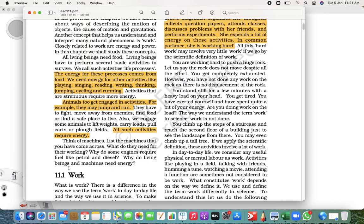Now think of a machine - how do machines get energy? If you talk about your Activa or a bike or a car, they get it from fuel. When the fuel burns, they get energy. If you talk about an electric machine, they get energy from electricity.